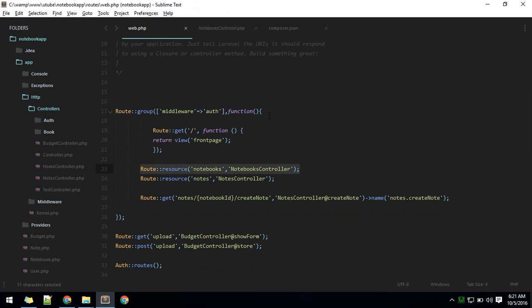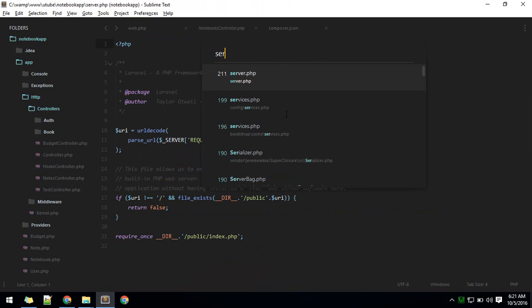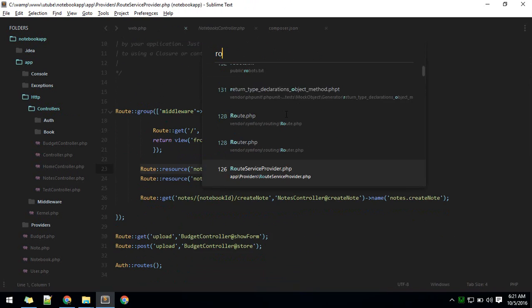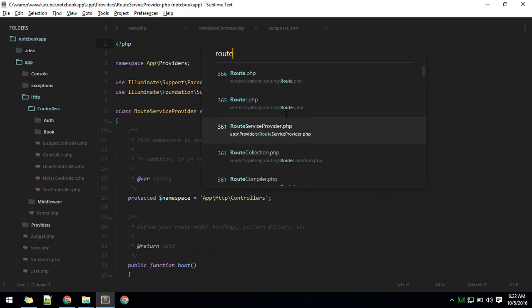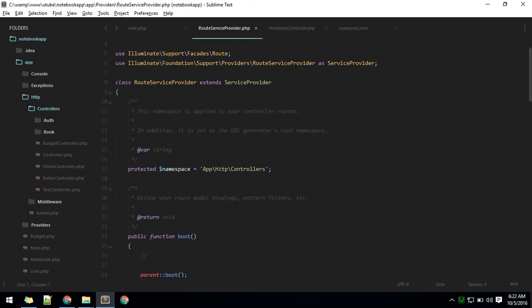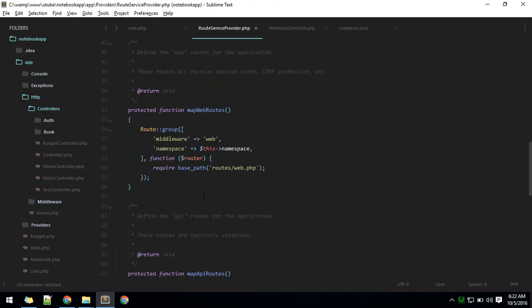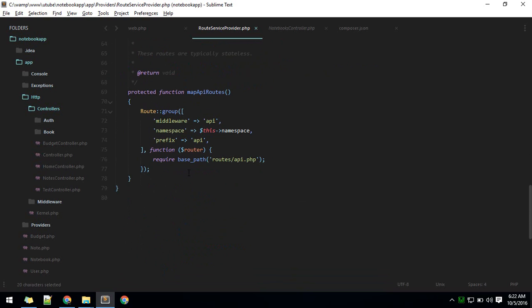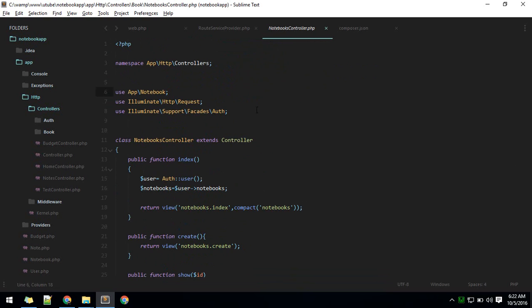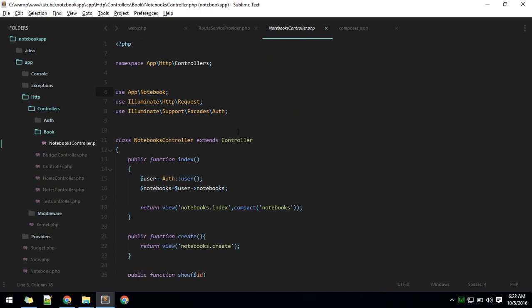The error is coming from here in route. App controller is already defined. Let me show you service provider route service provider. If you go in route service provider, this namespace is already booting here. So whenever we move controller to a new folder, we need to define that namespace.